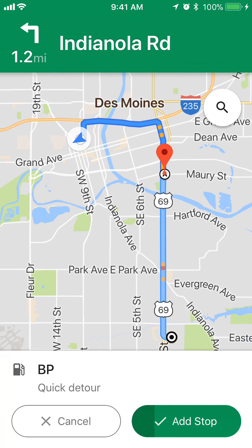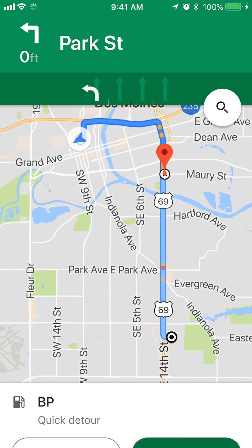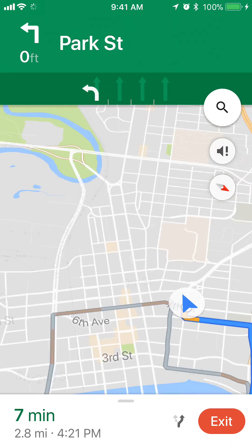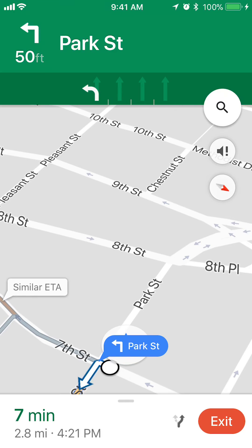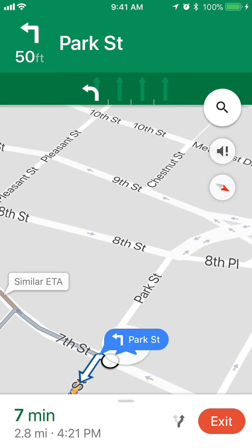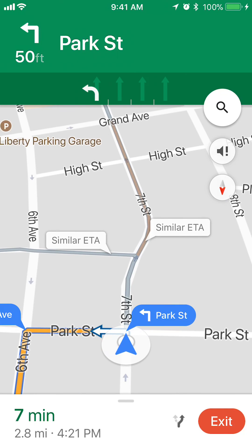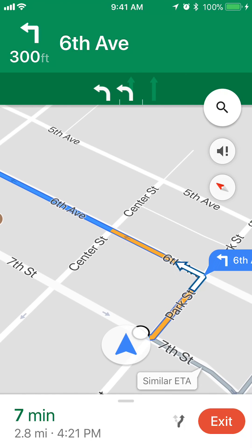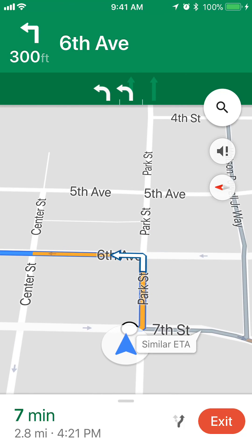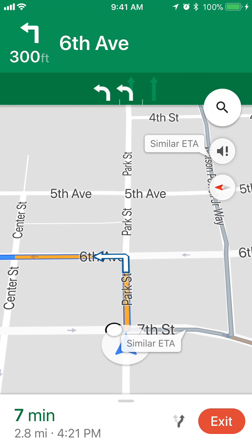To add this quick detour, I just tap on that option. As you can see, it takes me to the BP first, then to my destination. Once it's completely loaded, you can see at the bottom it will first go to the BP, then take me to my destination.